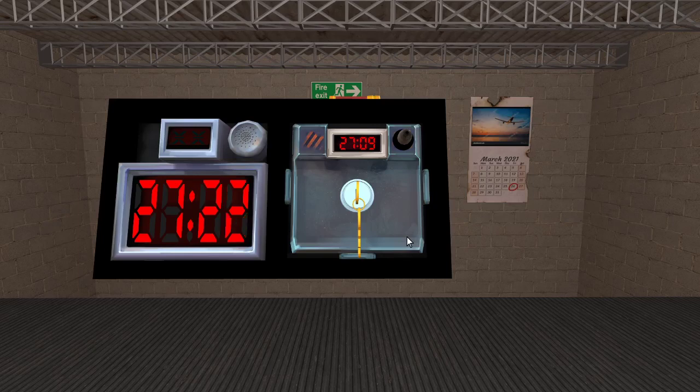Hello everybody, this is Tortoise and welcome to the Keep Talking and Nobody Explodes Modules in the Nutshell tutorial. Today I am covering the Turn the Key module.